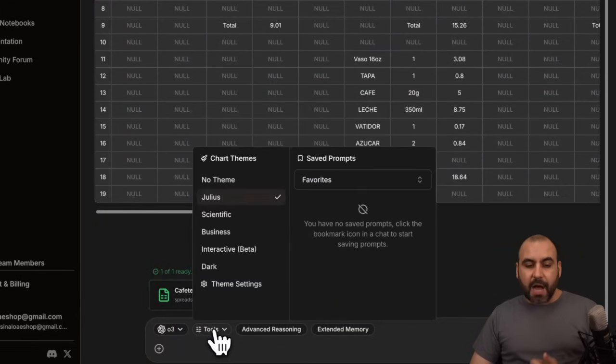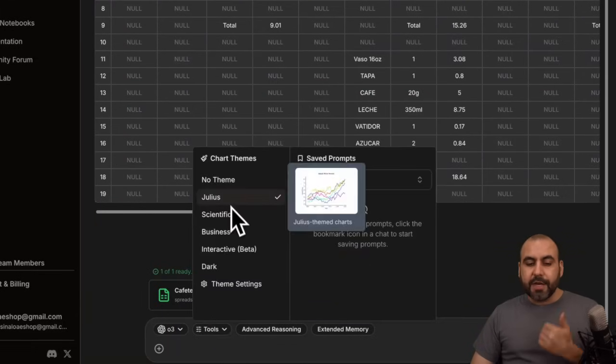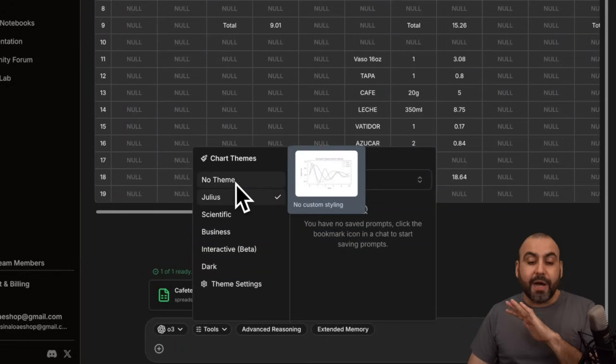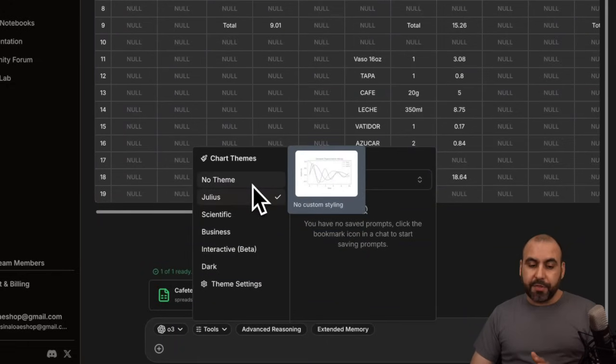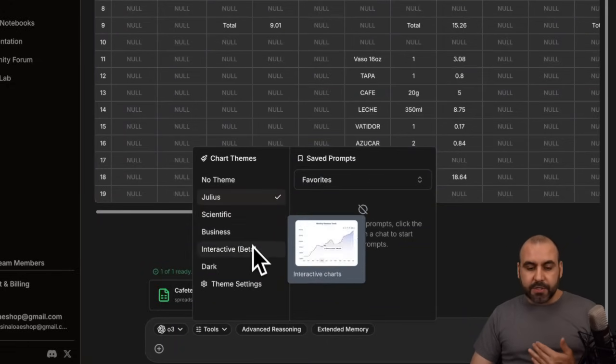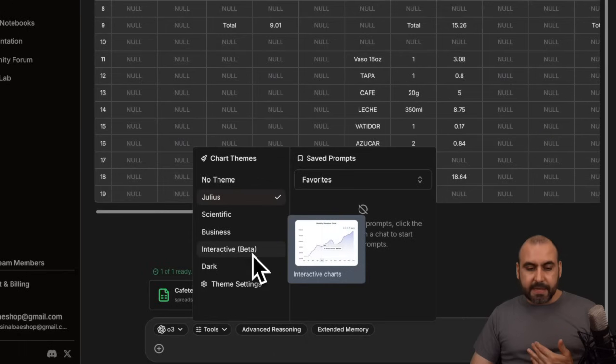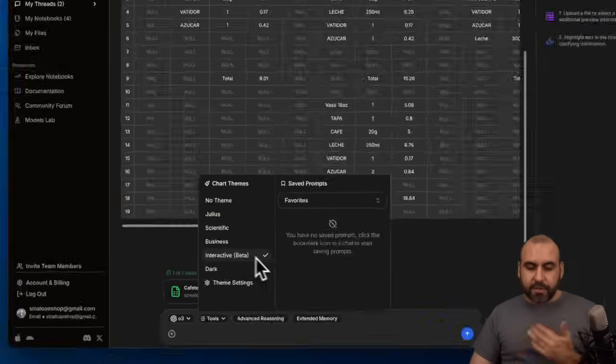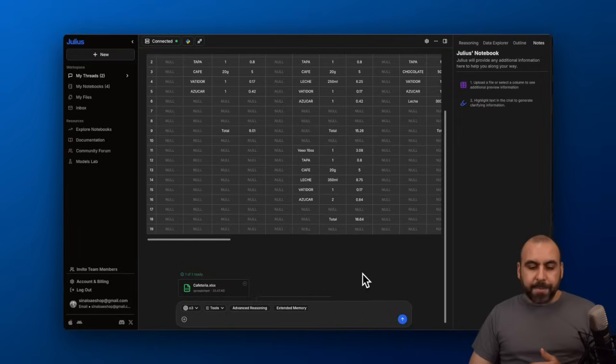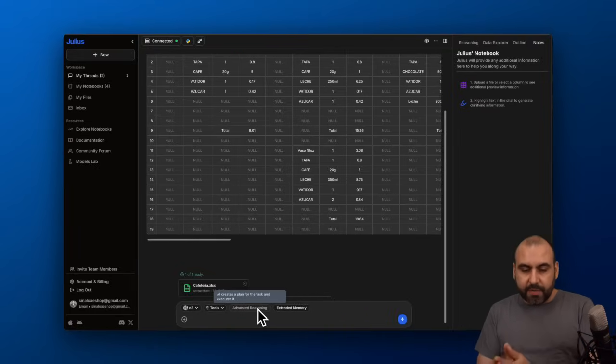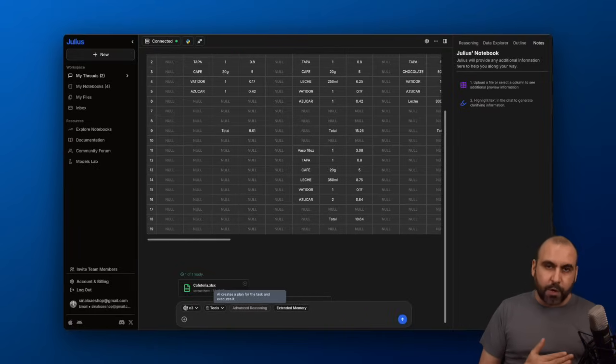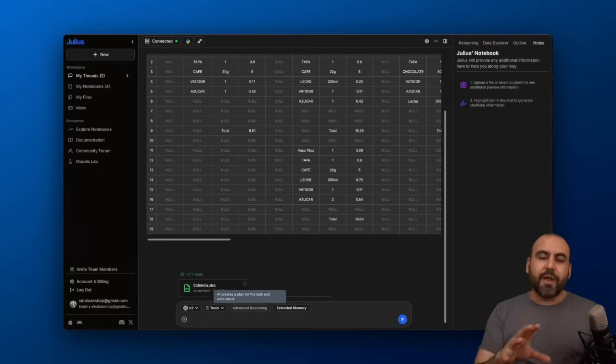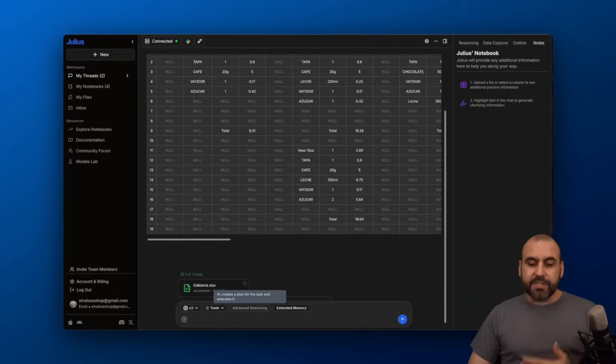Then I have the option to create charts. What type of charts do I want? In this case, I'm going to use this interactive one. And then we have the option to use advanced reasoning, which in this case we don't need for the beginning. If this was more advanced data, I would enable this, but this one is just basic.